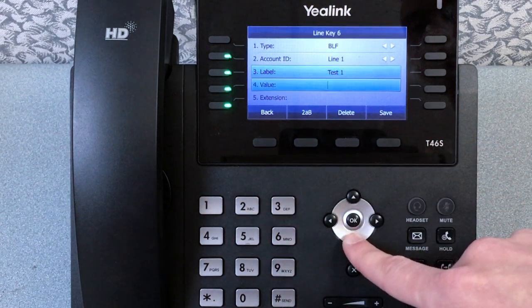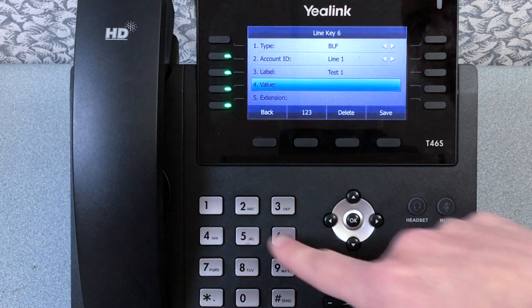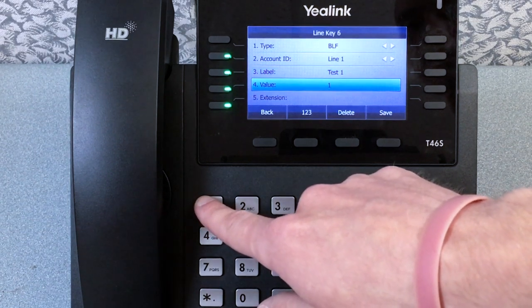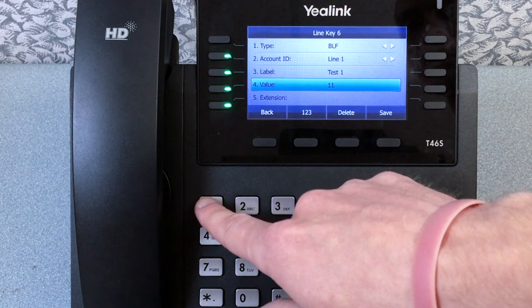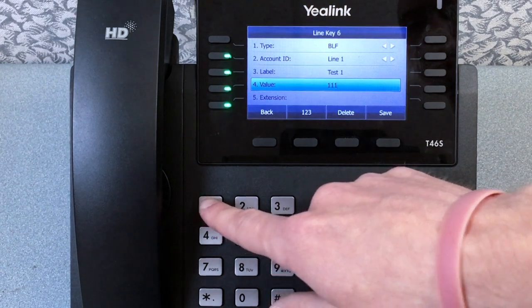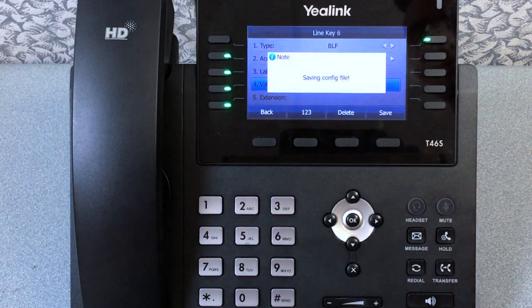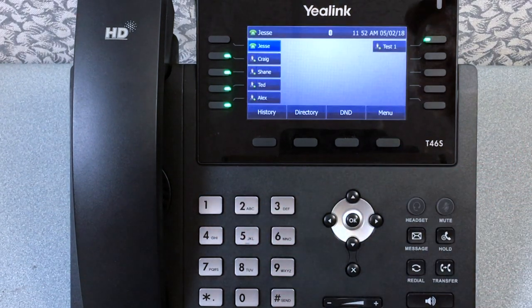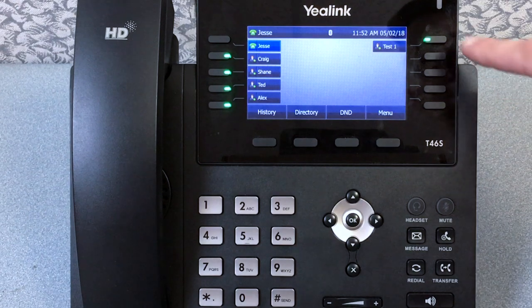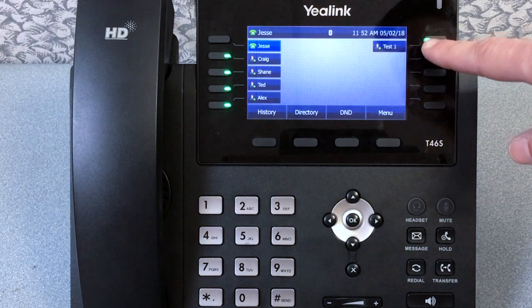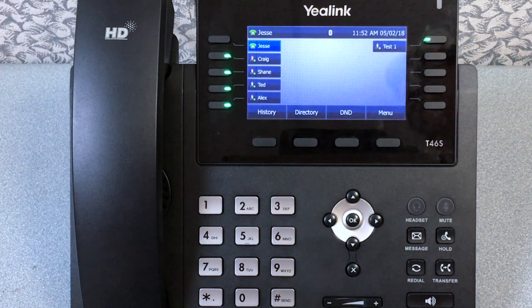Once you have named the label, press your down arrow key to extension and type the desired extension. You can leave the extension blank. Once finished, press save. Now you can see the BLF key you just added.